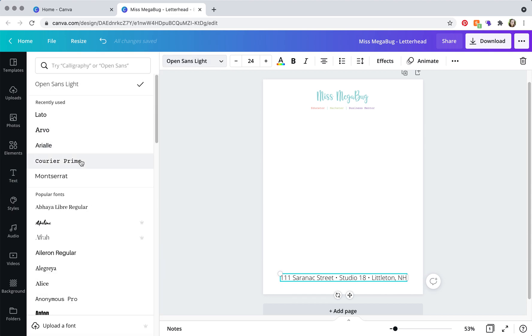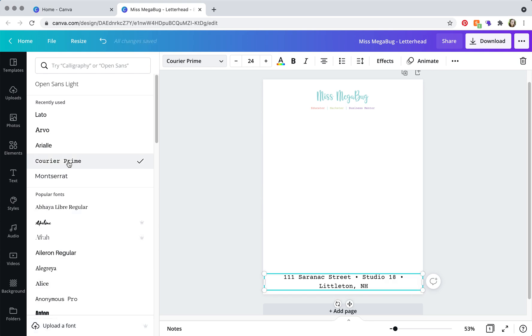Canva uses Google fonts, so there are definitely plenty of options. And if you pay for Canva Pro, you can upload your own font, but I haven't had to do that. I've always found fonts that were quite similar, if not dead-on accurate to my fonts.